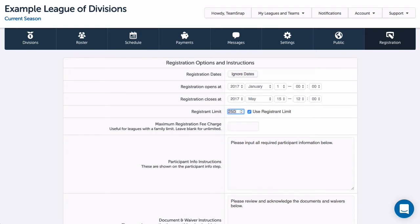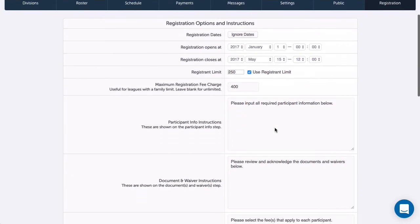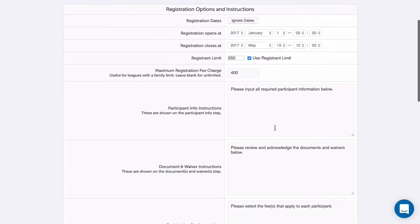Once this limit is met, registration will automatically close. I can add a maximum registration fee to be charged, which I may do if I want to set a max amount to cap registration charges per family.